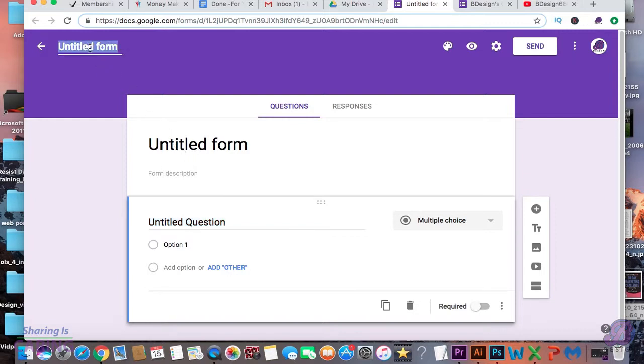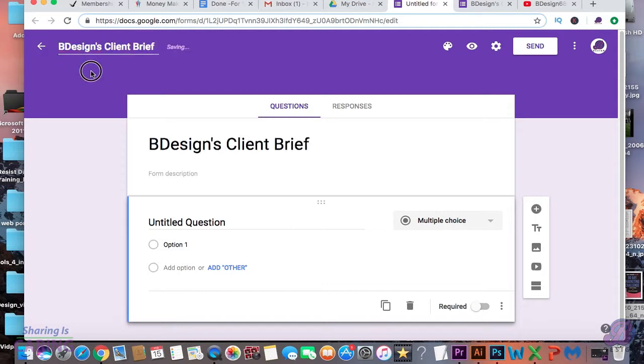Then first, you need to create a title. I'm going to call it B-Designs Client Brief.